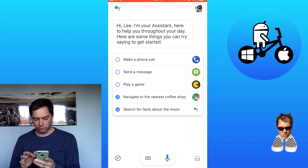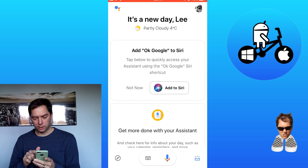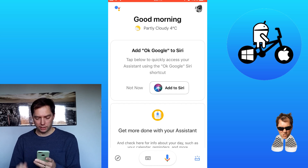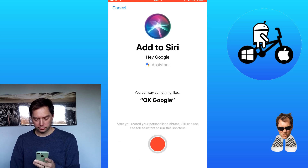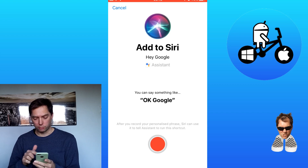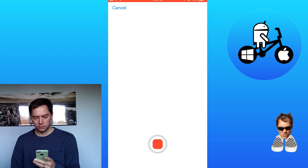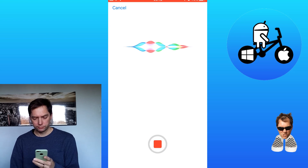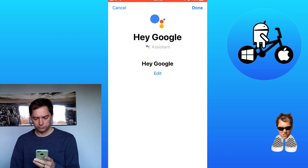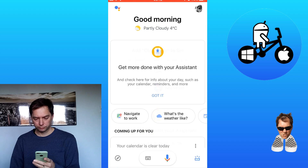When you get to this screen, click on the bottom right hand icon and you'll see that it's got an 'Add to Siri' button. Click on that and you can tell it what you want it to launch with. I'm going to use 'Hey Google', so that's done and that's all you need to do.